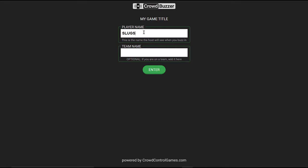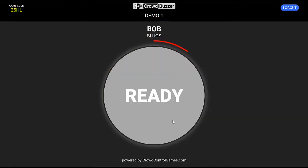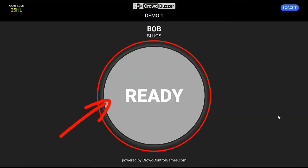If you have every student have their own device and they're working as a team, you could also have them put in their name and their team name. So there are a lot of ways you can do this, and it's something that you'll play around with and figure out exactly how you want to set yours up. That's up to how many devices you have, whether you want every student to ring in for themselves or if you want them to collaboratively do it. Either way, it's all up to you. Then they click the Enter button and they're greeted with this Ready button, and they're waiting for you to turn on the game.